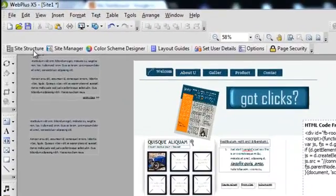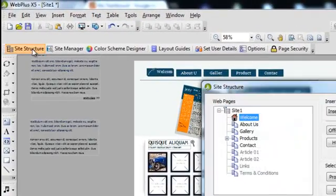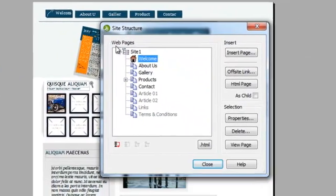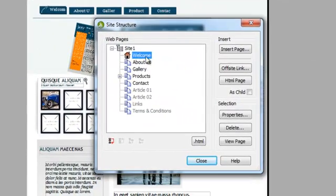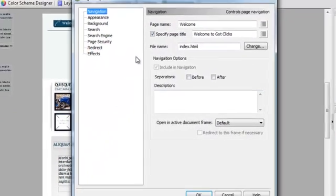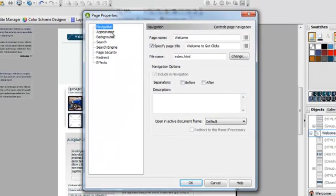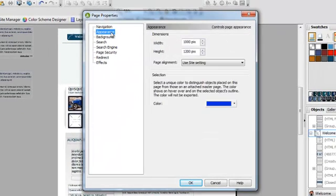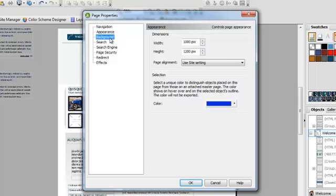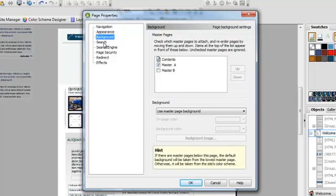The way we do it is we're going to go into our site structure and let's start with our welcome page. Click on properties and in here we want to look at appearance, the background, and search is where we want to go.